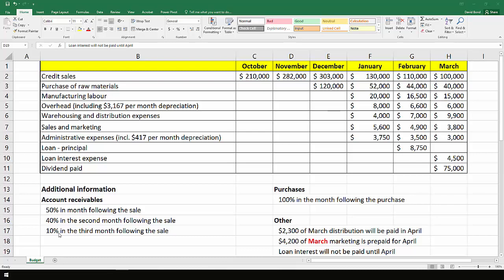Purchases are paid 100% in the month following, so this $120,000 is all paid in January, that $52,000 is all paid in February, and so on.